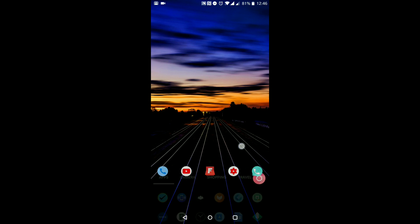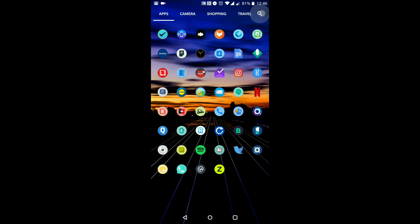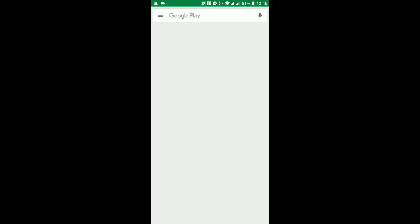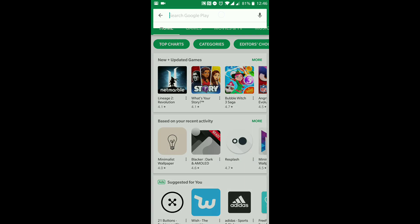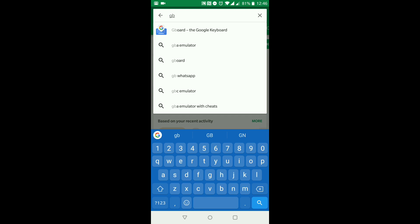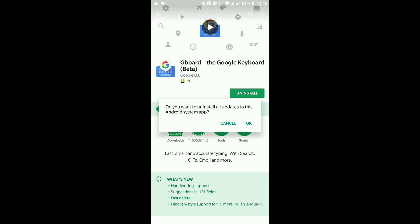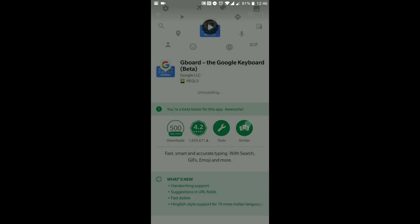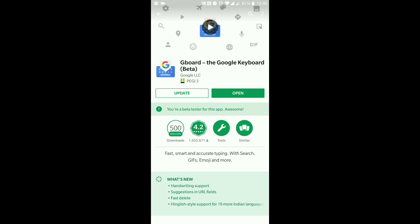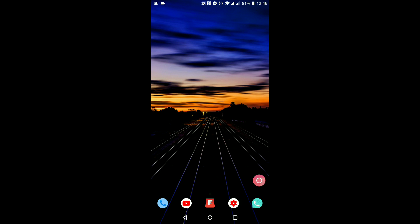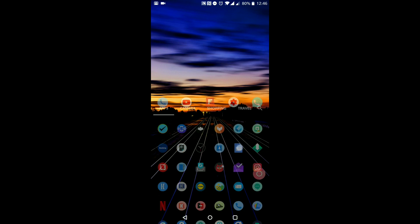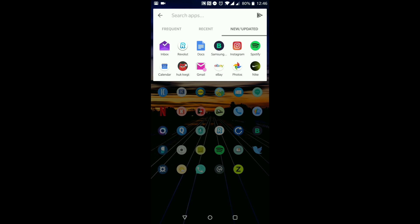What I'm going to do first of all is delete Gboard from my phone so that I can show you how exactly we set this up. So let's just uninstall this — we're going to get rid of that. Perfect, now that that is gone we're going to set it all up.